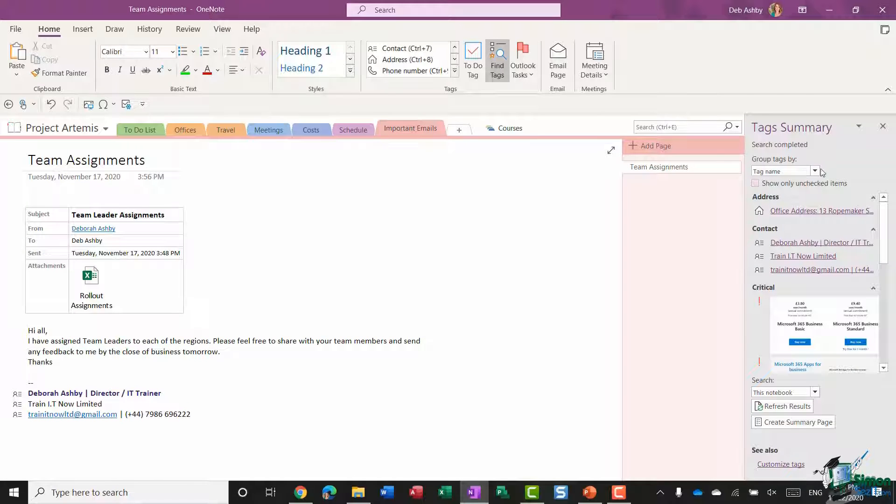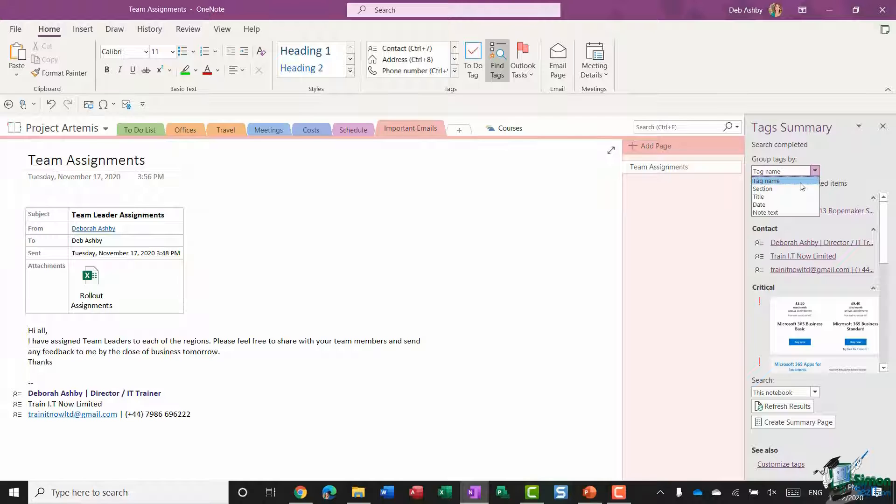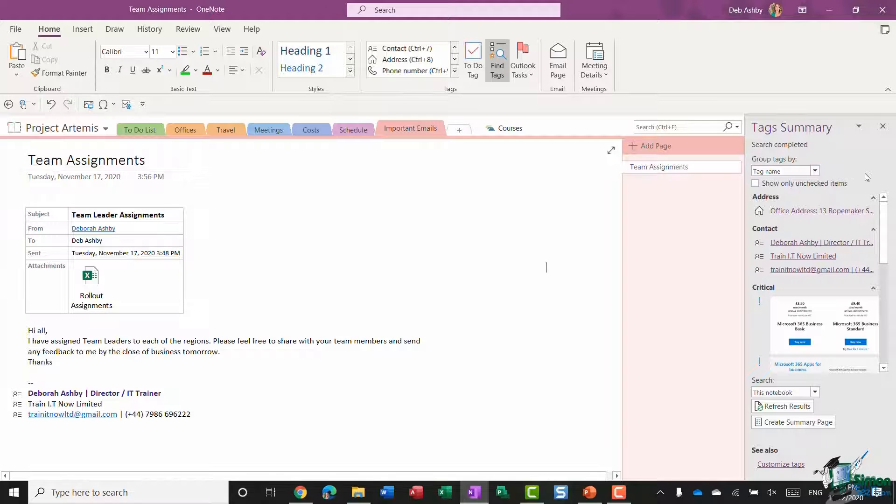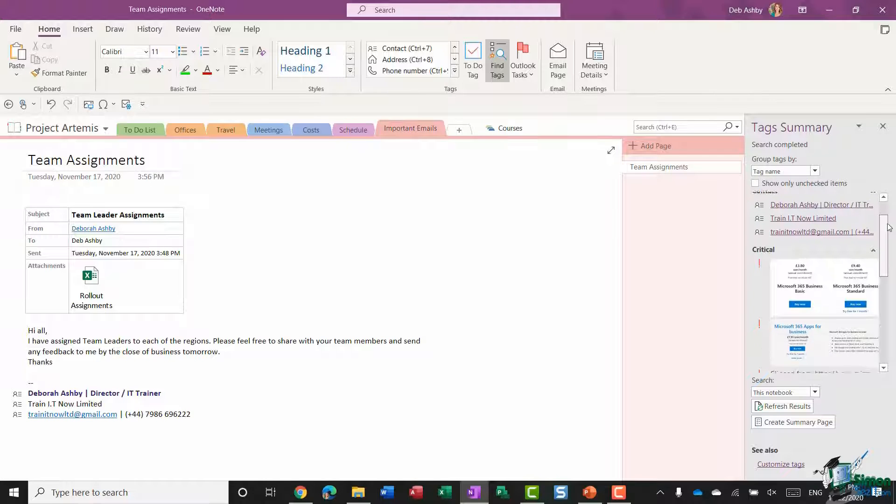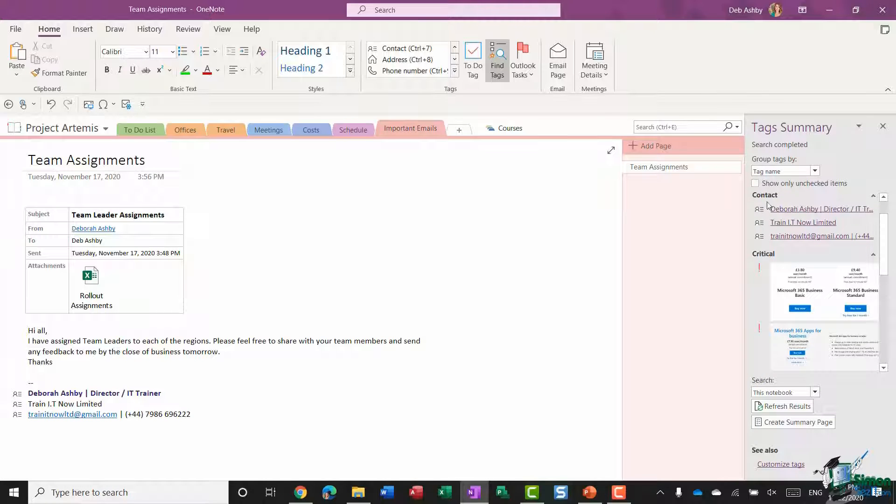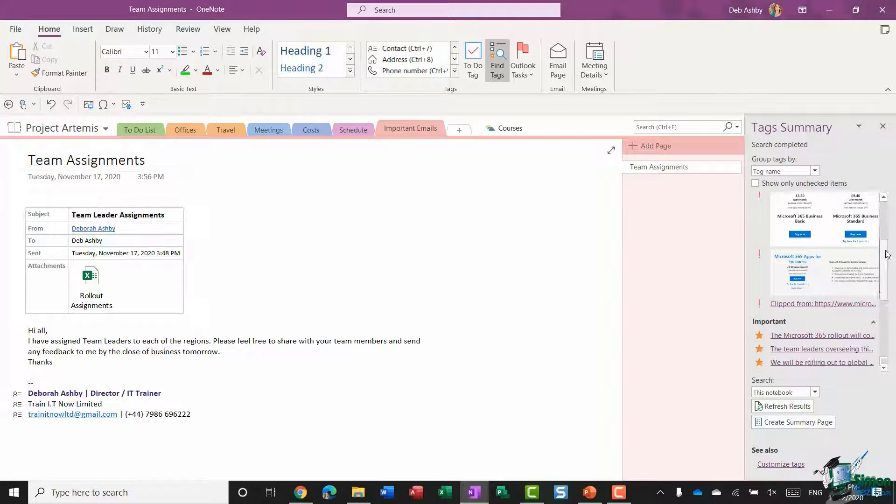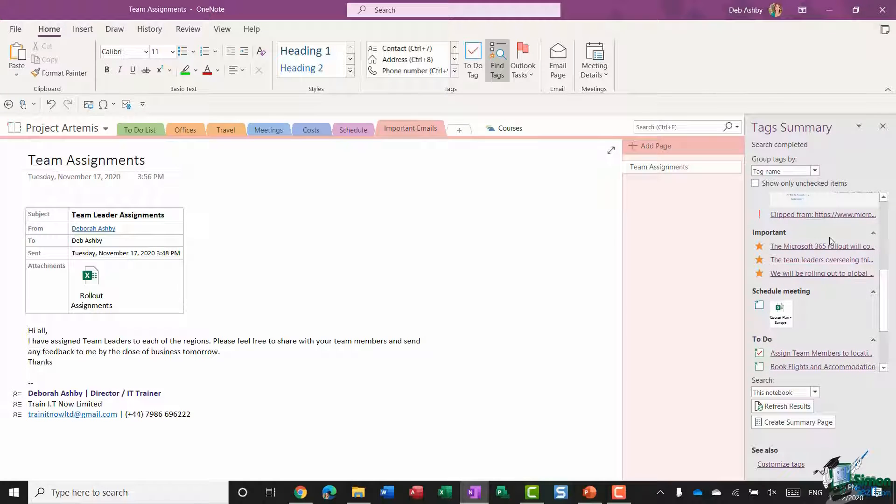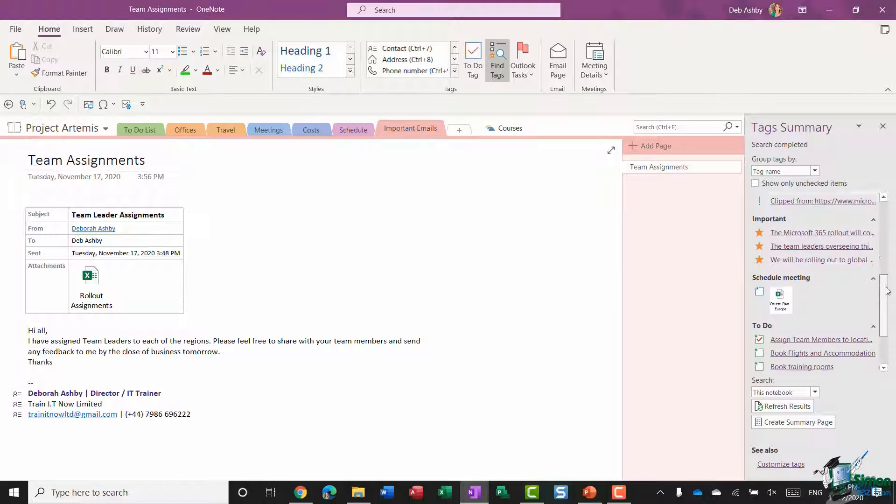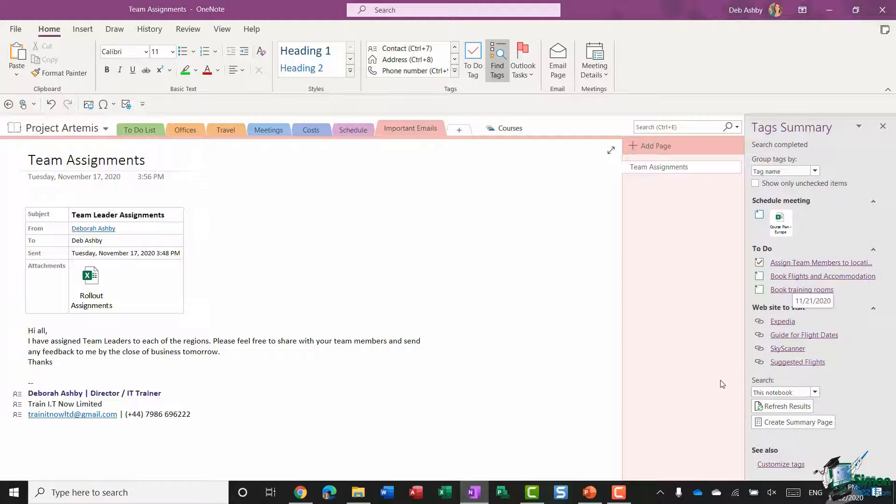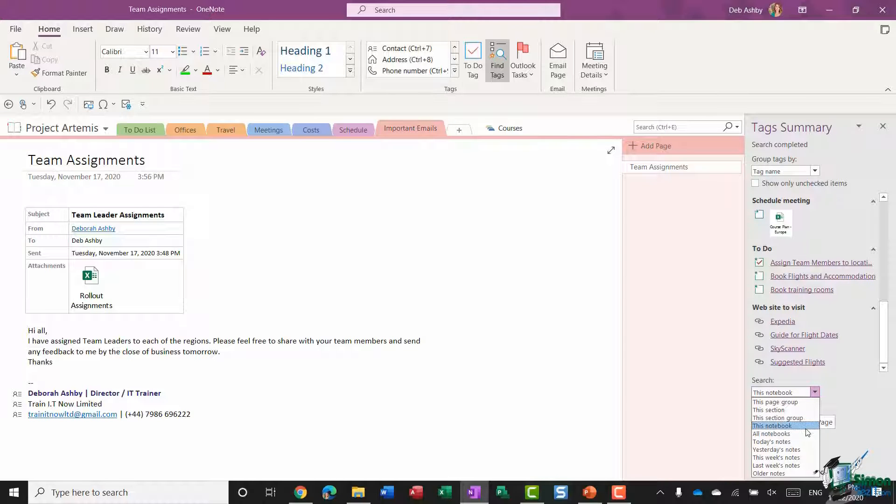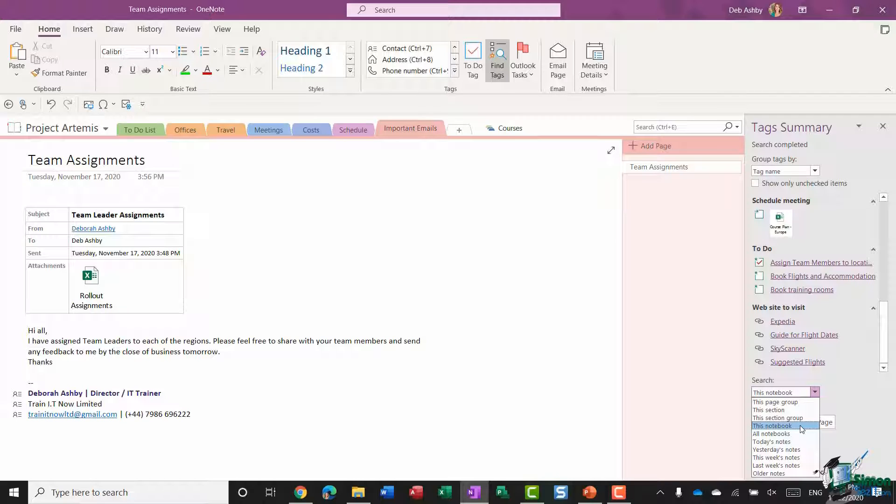I can choose how I want to group these tags. Currently I'm grouping by tag name, so you can see underneath it's showing me everything that I've tagged with the address tag, which is just one item. This then shows me everything I've tagged with the contact tag, the critical tag, the important tag, schedule a meeting, to-do, and websites to visit. It's searching across all of this notebook. You can come in here and change the scope if you're just interested in tags on a specific page or in a specific section, but I'm going to keep mine on this notebook.